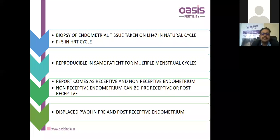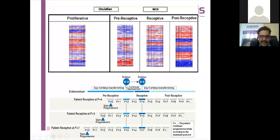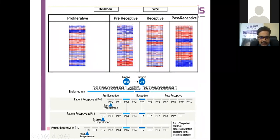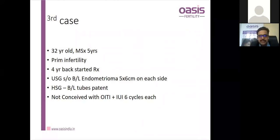In ERA, the patient continues progesterone per protocol until transfer is done, then continues post-transfer for the luteal phase. Another cause of RIF is endometriosis. A patient undergoing IVF with a 5x6cm unremoved endometrioma presents with implantation failure. Laparoscopy is the gold standard. Dunselman et al. in 2014 (NICE Grade B recommendation) states operative laparoscopy should be considered over expectant management to increase spontaneous pregnancy and help IVF outcomes. Grade I and II endometriosis benefits from surgery; grade III and IV does not improve much. The protocol should be changed to ultra-long protocol in endometriosis cases.